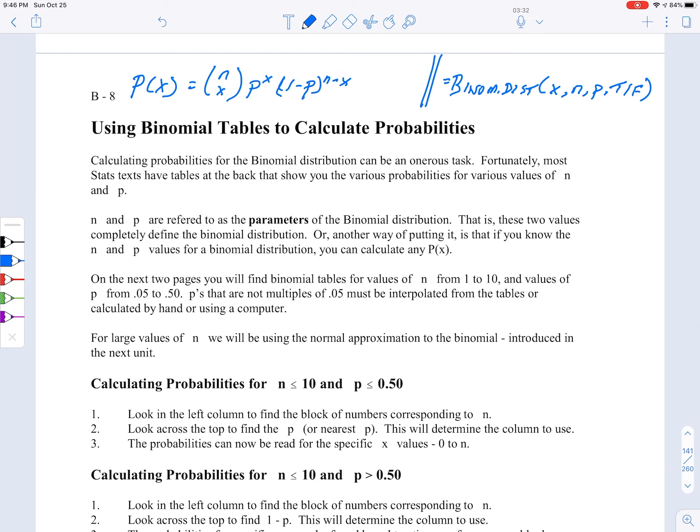We are back looking at the binomial distribution. We're going to talk about how to calculate binomial probabilities. There are actually three ways of doing that. We've looked at one of them, and that is using the formula: the probability of some value x is equal to n choose x times p to the x times 1 minus p to the n minus x. That was the formula we used in the last video.